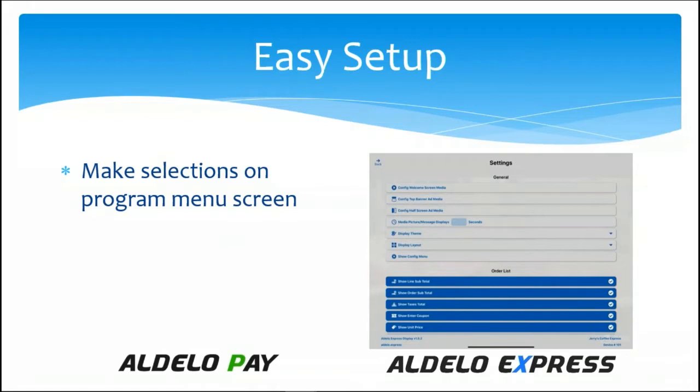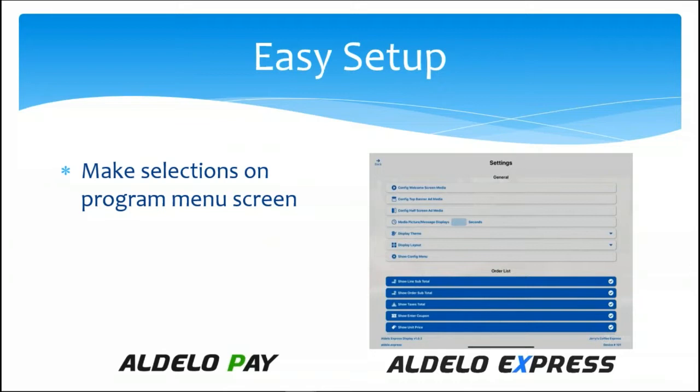This is the program menu screen. Once you set this up to gain access back to this, all you have to do is touch the screen with three fingers simultaneously, and that will then give you access to this.